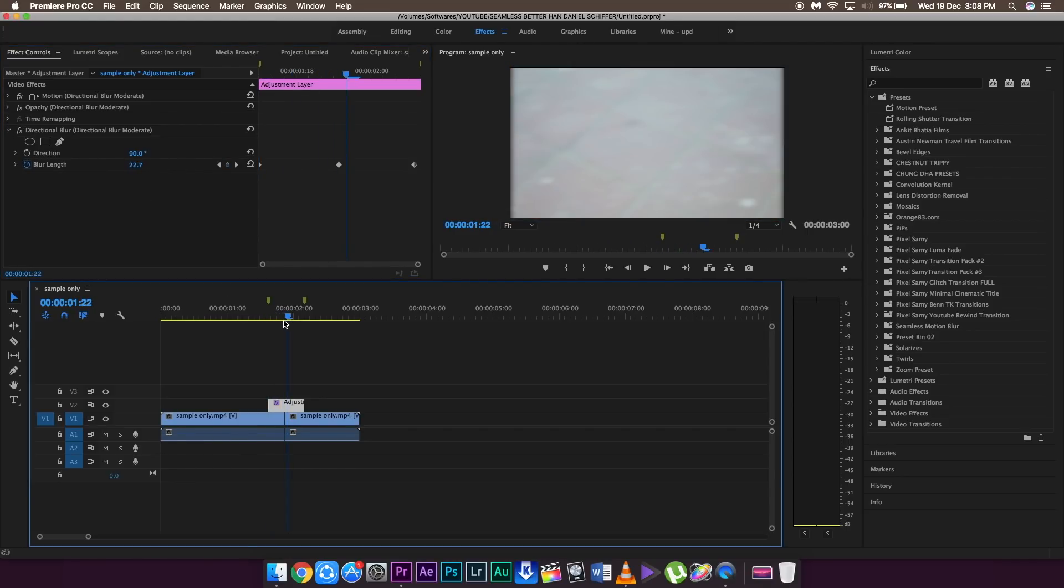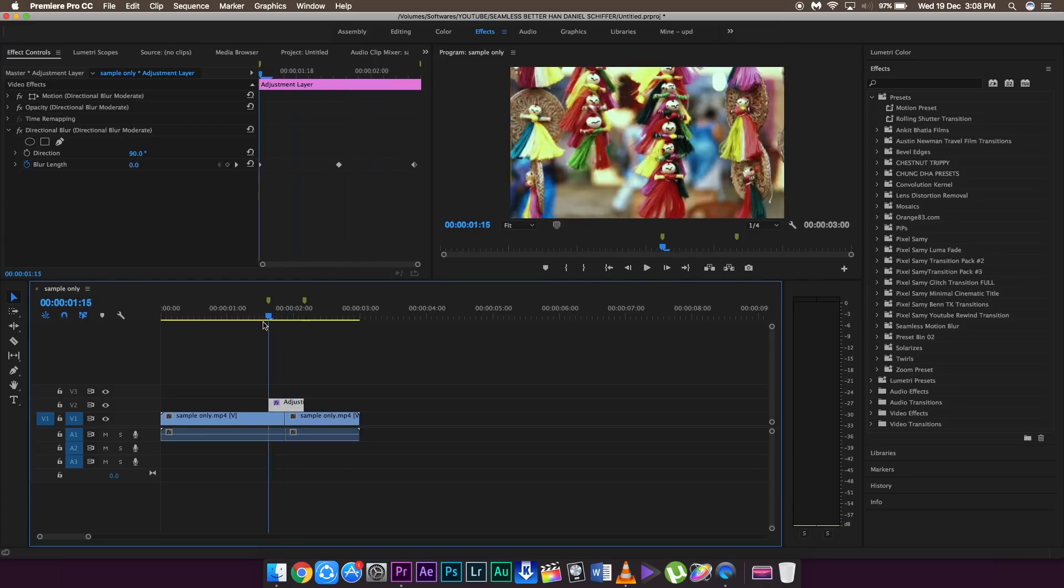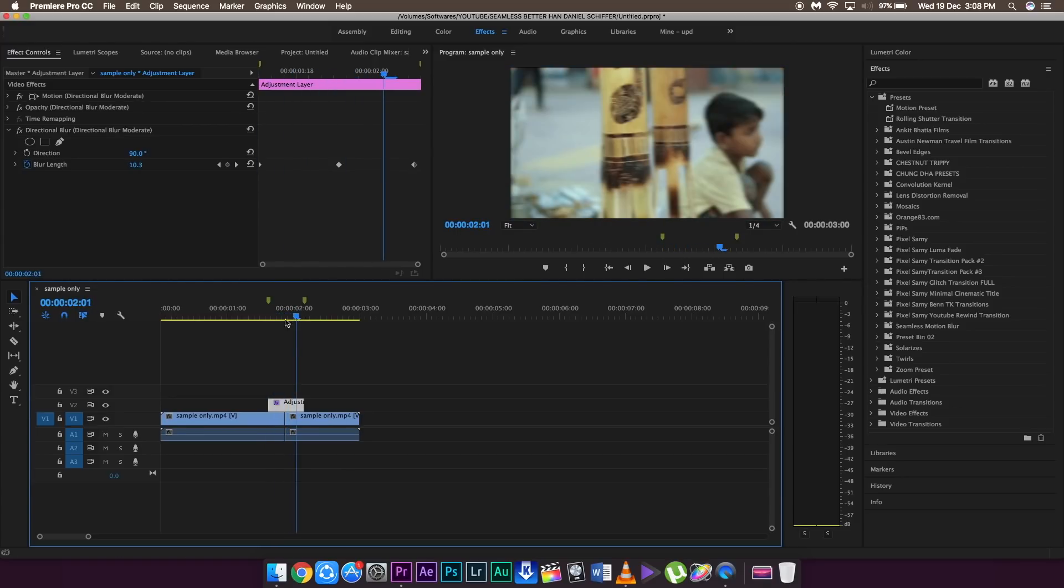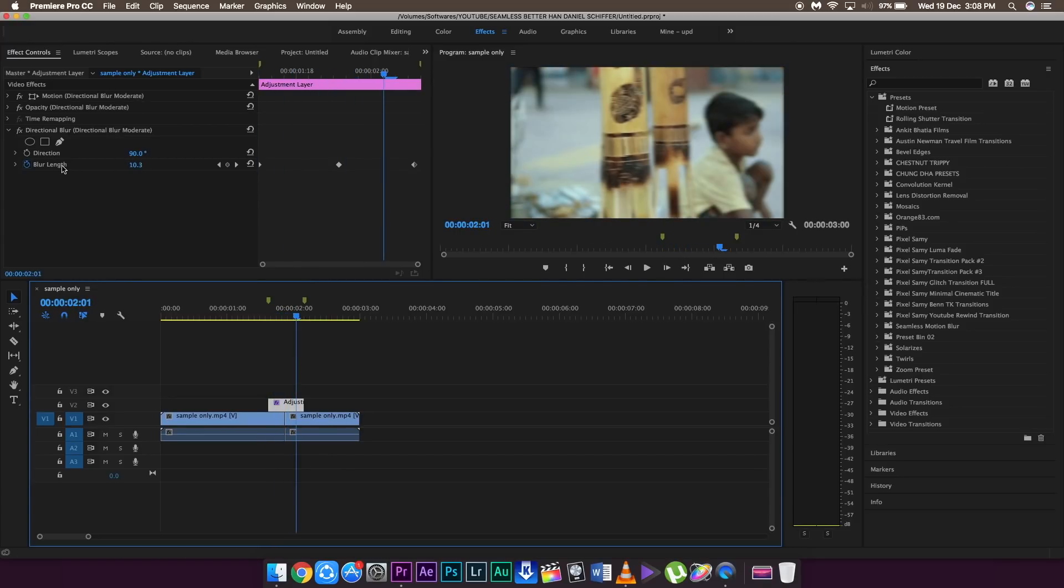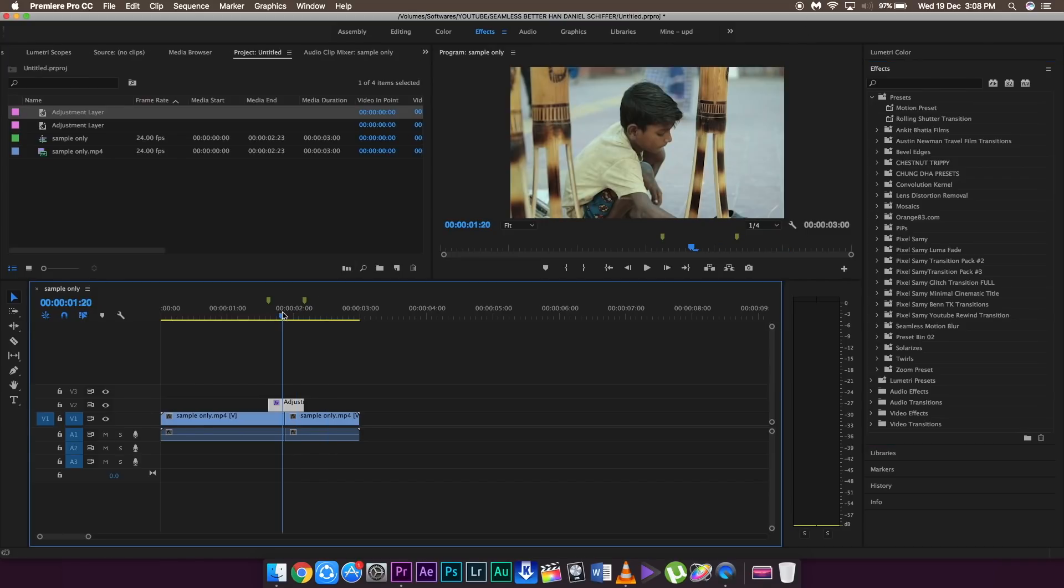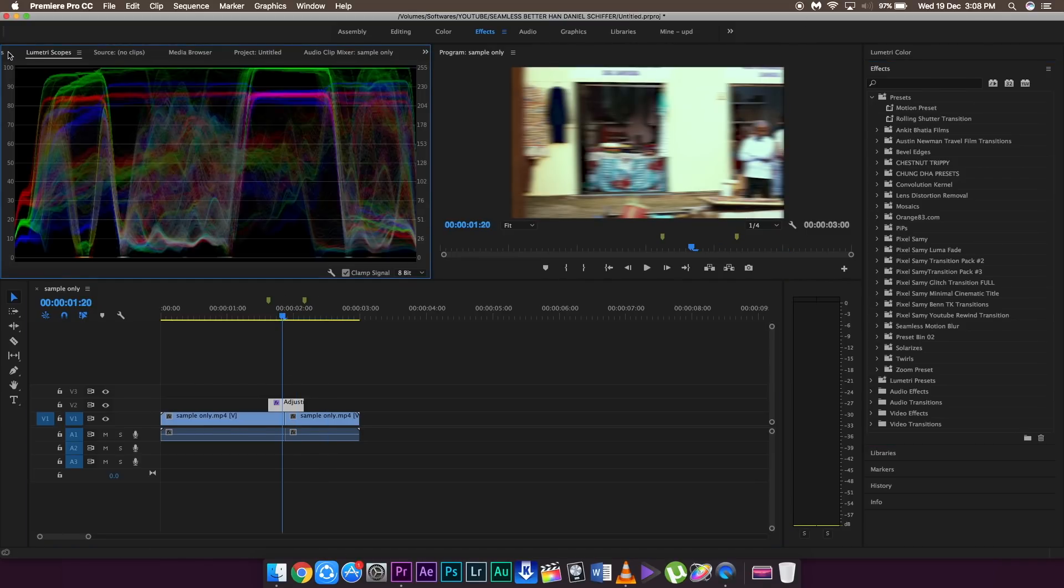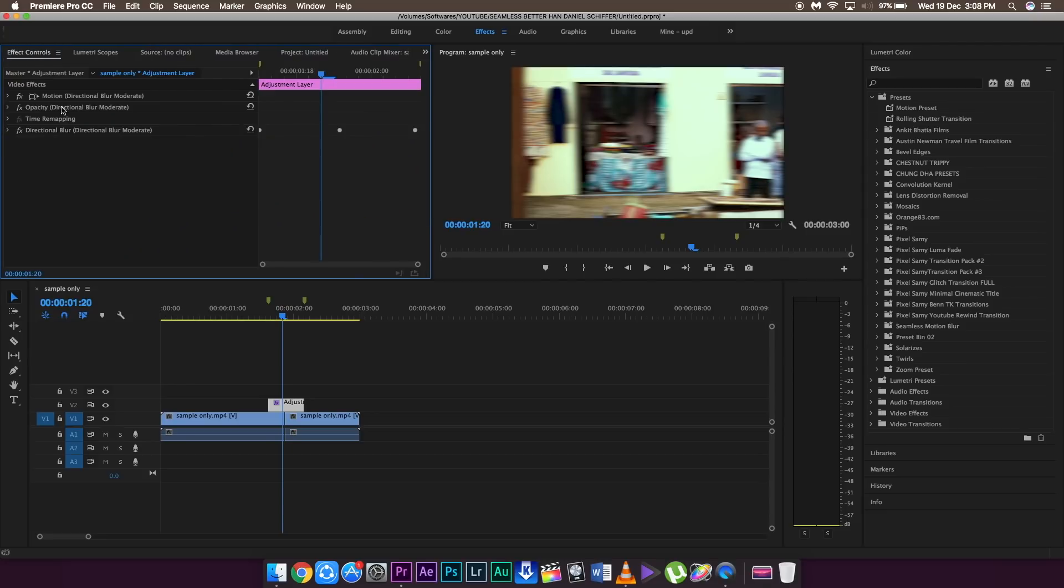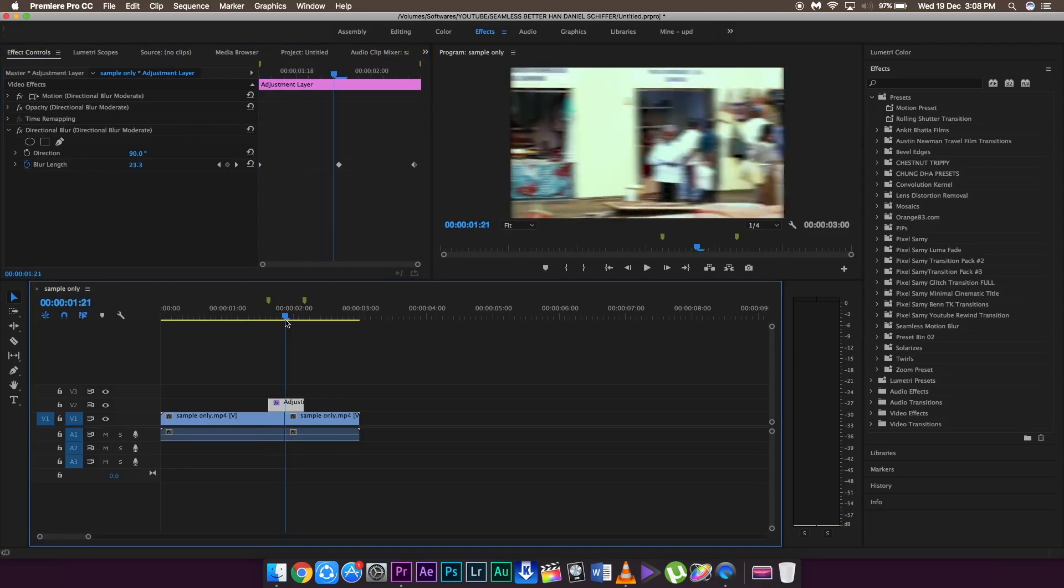So in order to edit like Daniel Schiffer, make speed ramps like Daniel Schiffer, Peter McKinnon, G.R. Ali, Sam Calder, or any other famous filmmaker, they use this technique to actually stand out in the crowd. So you guys should actually use this technique and this will make your video stand out a lot better. So this is the comparison between the original clip without the blur and this is the video with the blur.